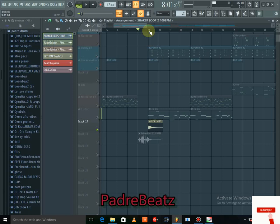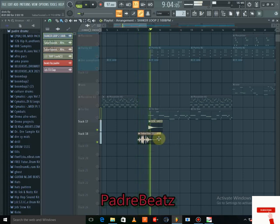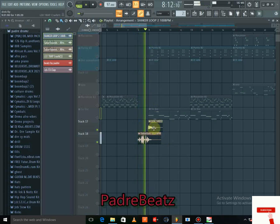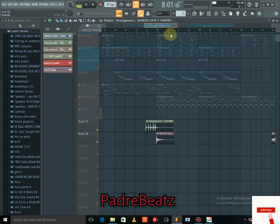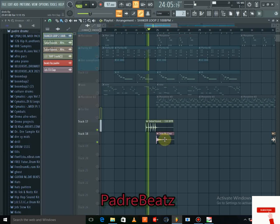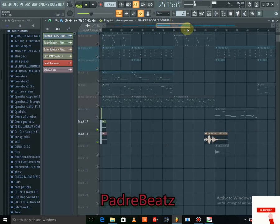After the roll, I added a crash — a soft crash. Then I also added another shaker and a drum fill with a clap to complete the percussion arrangement.